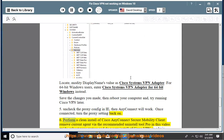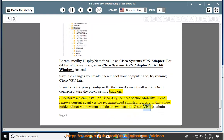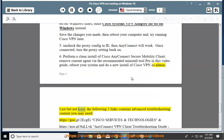Tip 6: Perform a clean install of Cisco AnyConnect Secure Mobility Client. Remove the current agent via the recommended uninstall tool provided in this video guide, reboot your system, and do a new install of Cisco VPN as admin.